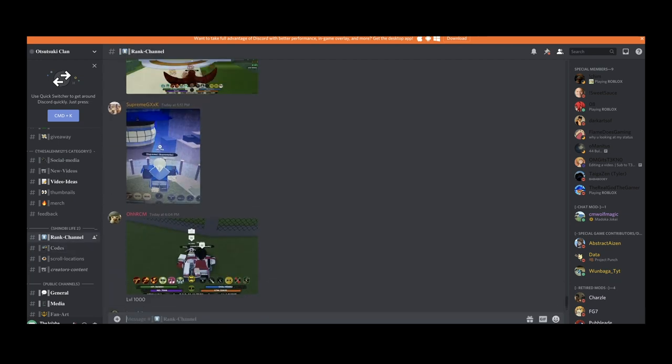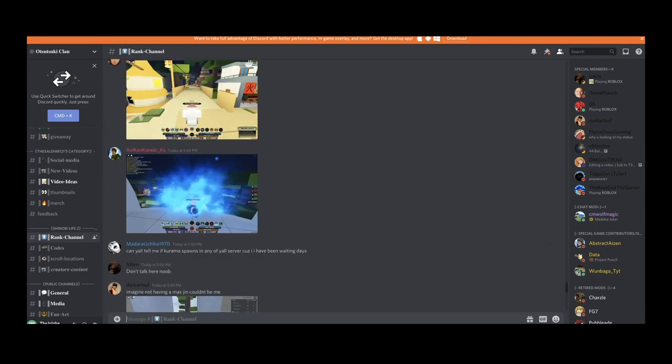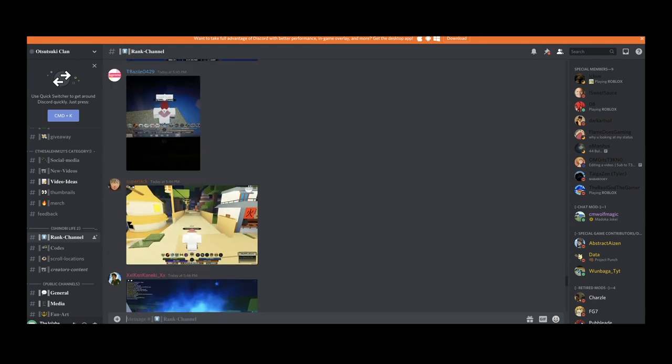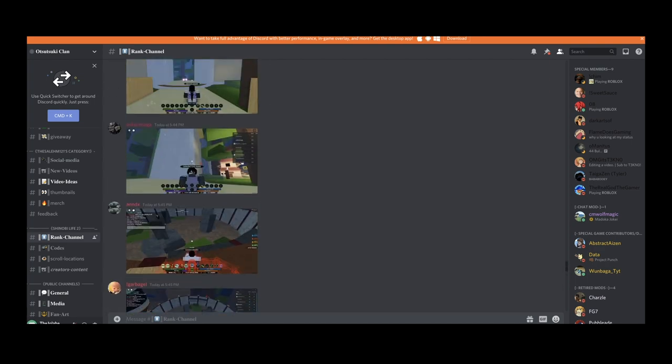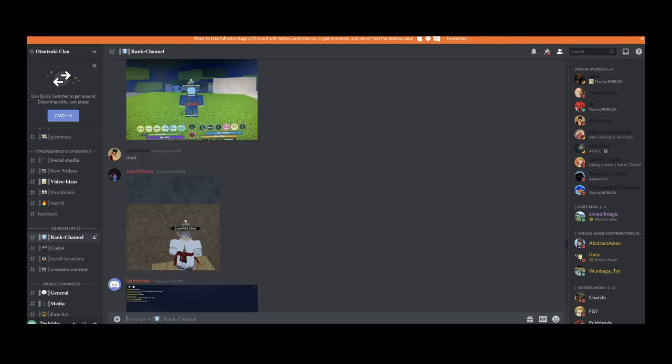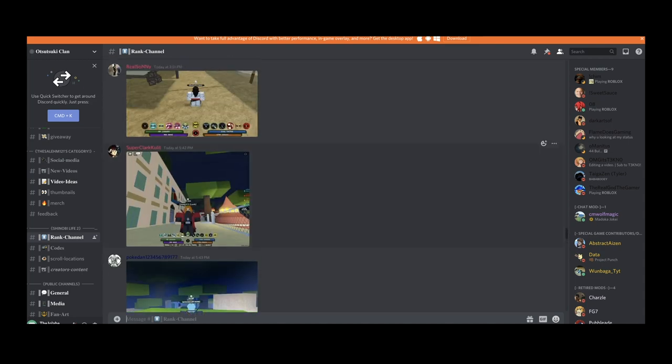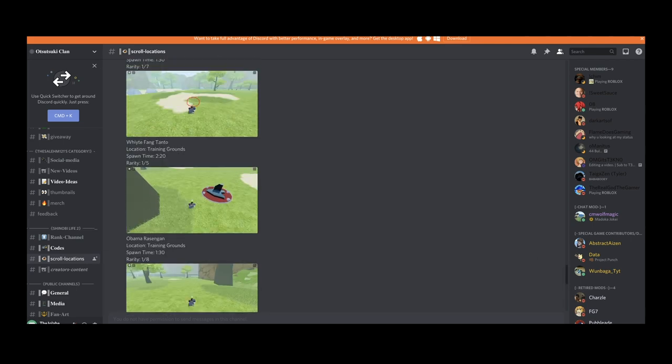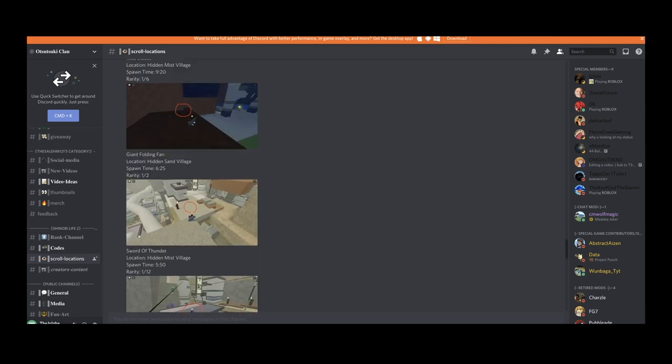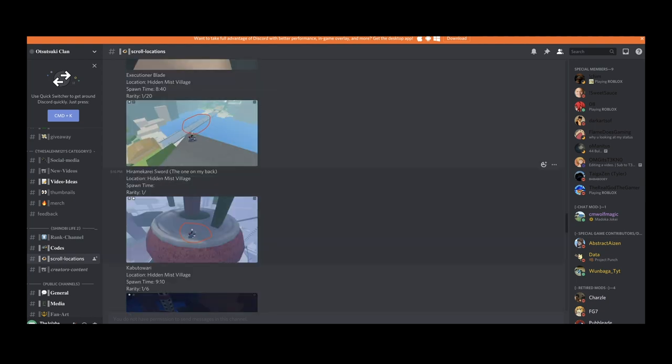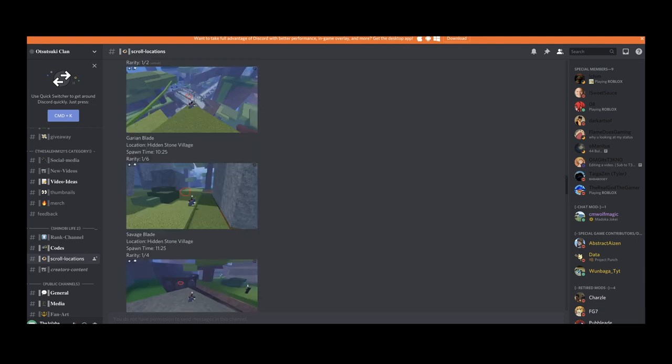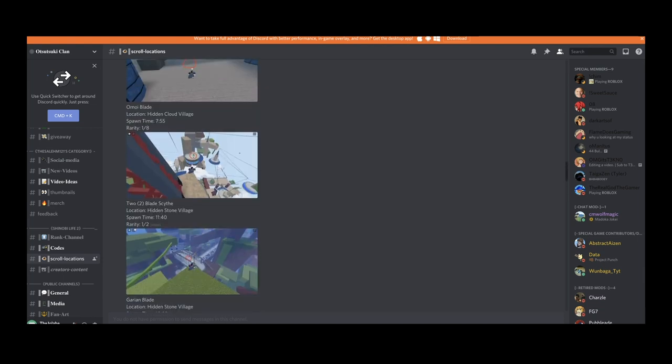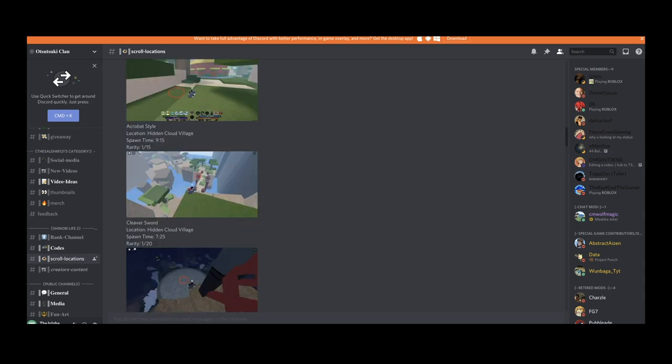You joining my Discord server is a big W for you, it's gonna benefit you major. If you guys want to always get updated with the latest codes and the latest spawn locations for the newest subjutsu or weapons that drop, simply join my Discord server. If a new weapon drops and someone manages to get it for the first time, we're most likely gonna have a picture of the spawn location and all the information about that specific weapon or subjutsu in the scroll location channel before YouTube even drops a video.